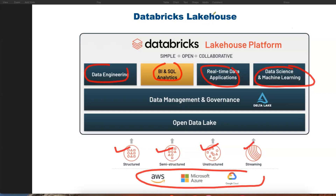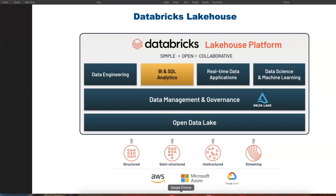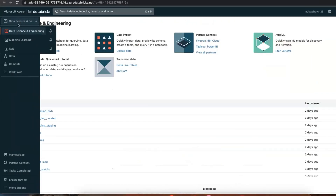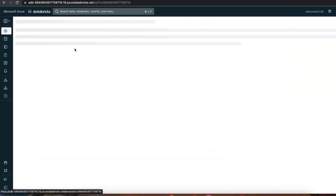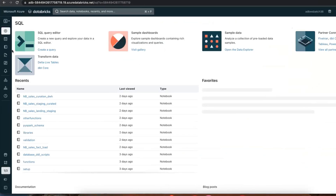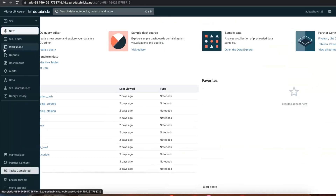If you go to the Databricks workspace, you can find Data Science and Data Engineering, where you can use Spark with PySpark or SQL languages for data engineering and data science. There is also a separate Machine Learning section and a separate SQL Analytics section where you can write SQL queries and create dashboards.